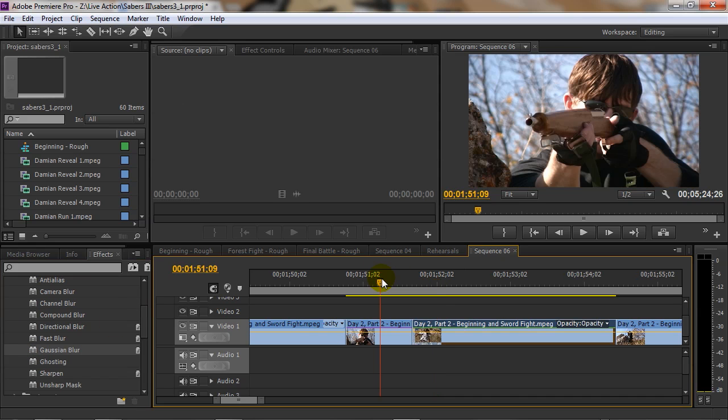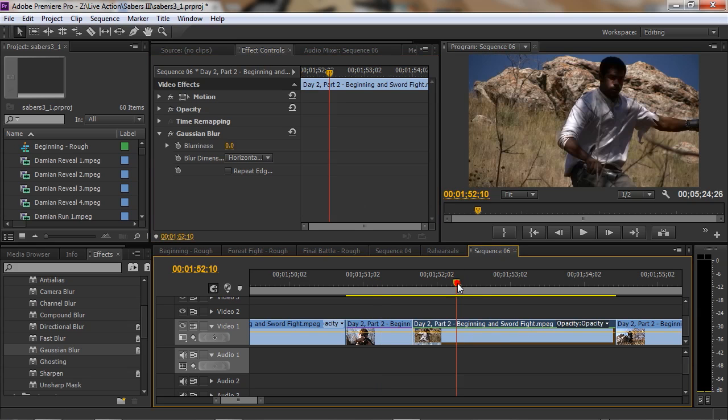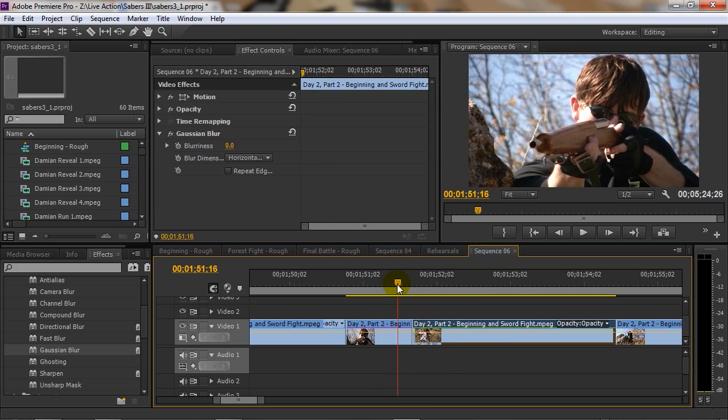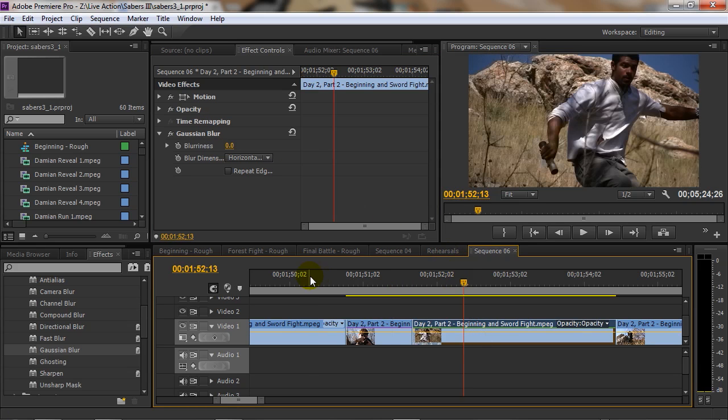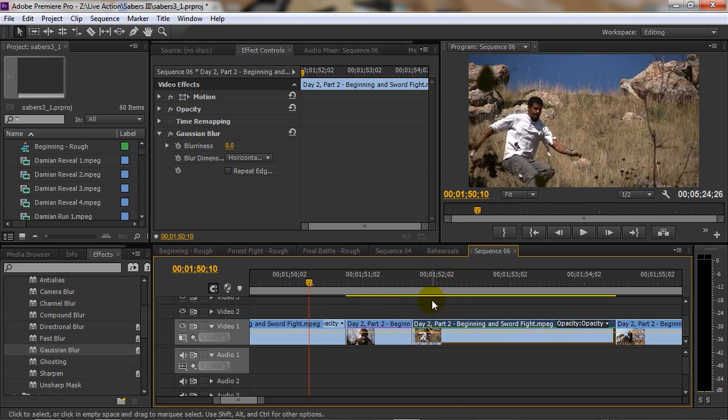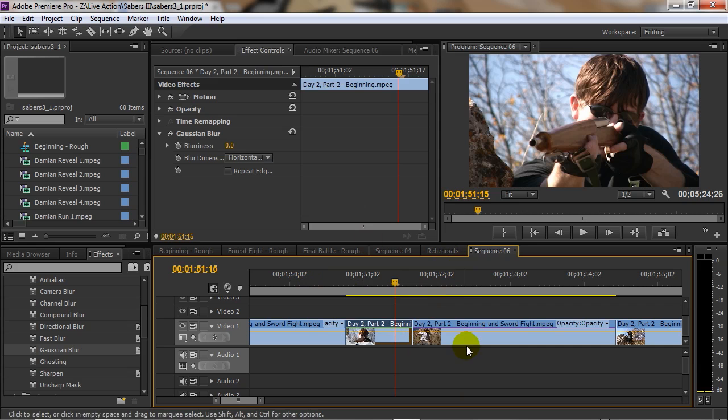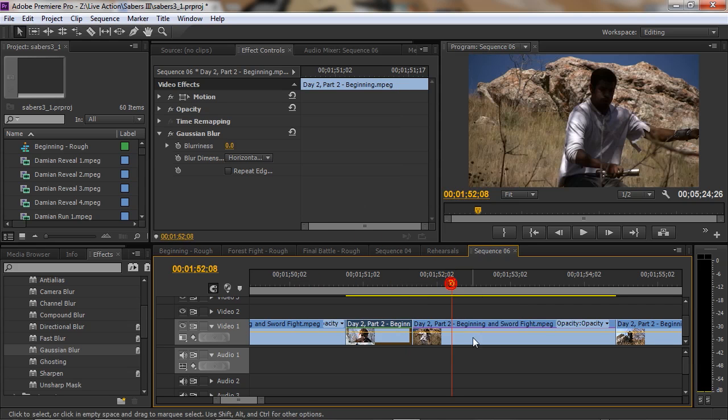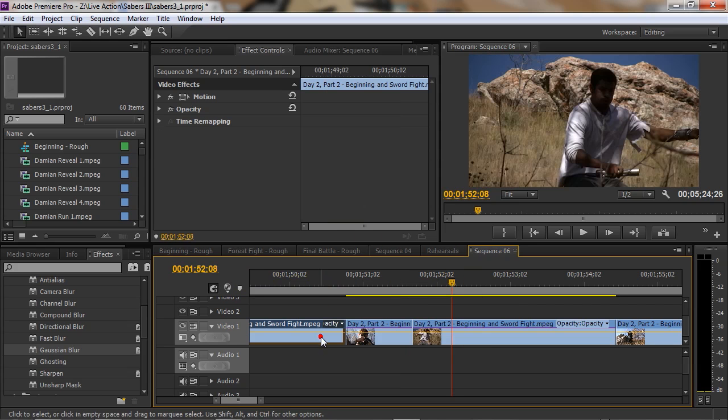Once you have put in your effect, the next step is to adjust the controls. You'll find that up here in the effect controls tab. As you can see, I have that blur applied to both clips as I page through. If I click here it's there, if I click here it's there, if I click on that one it's not.